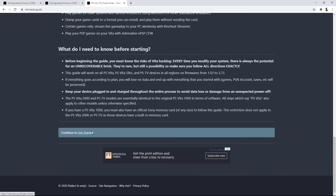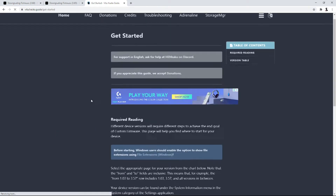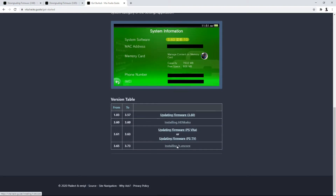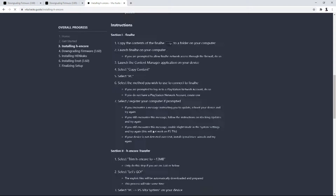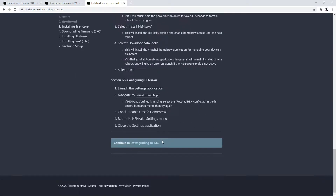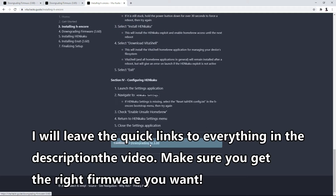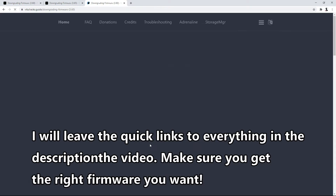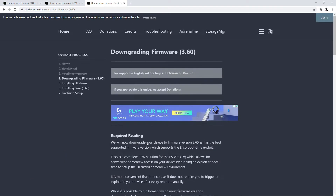And if you're on 3.65 already and want to downgrade to 3.60, this works for you too. Go ahead and go to 'Get Started', go to 'Install HEncore', scroll all the way down, and go to 'Downgrade to 3.60'. I'm going to leave all the links I use in the description of this video so you guys can follow along. I will be doing this all on video so you can kind of see for yourself too.